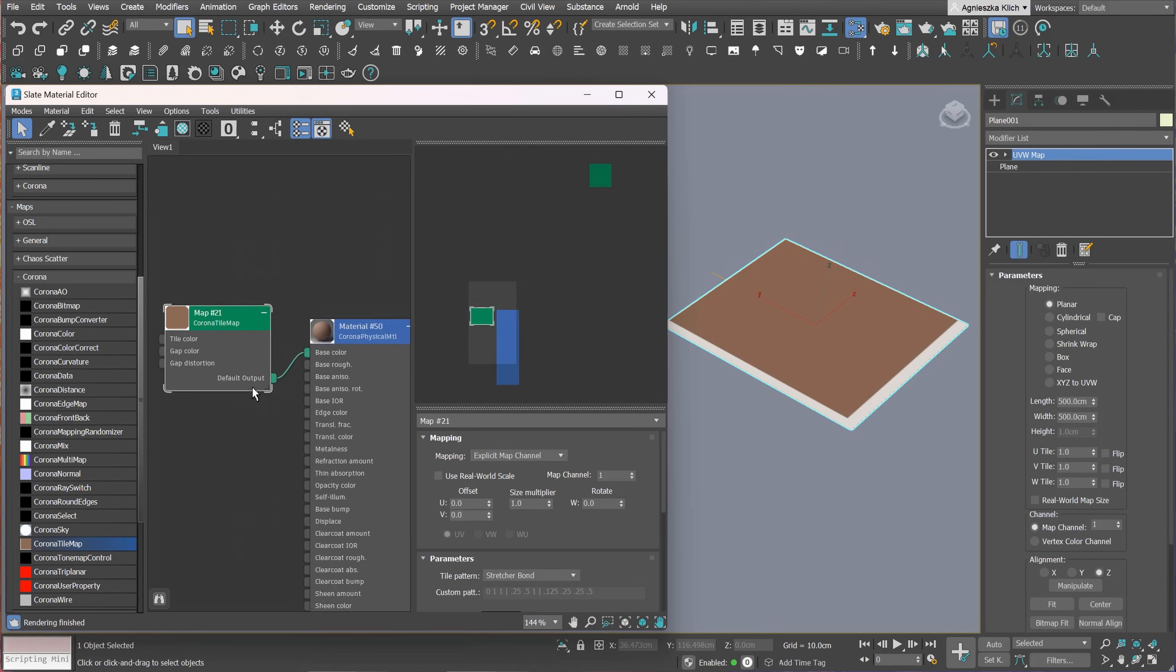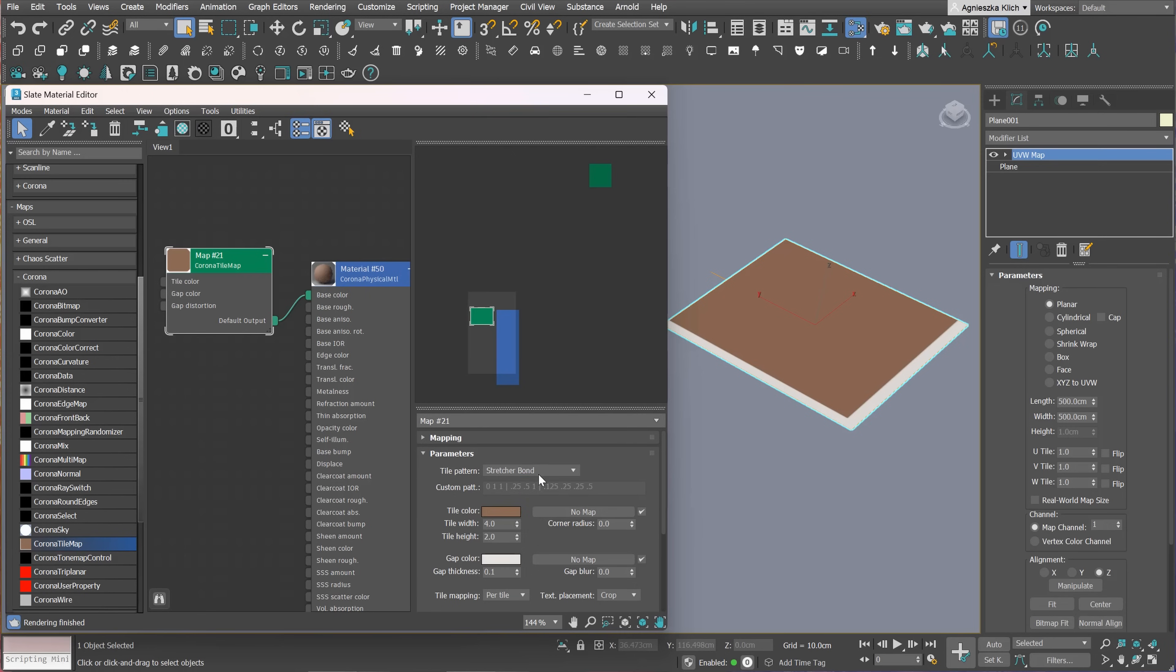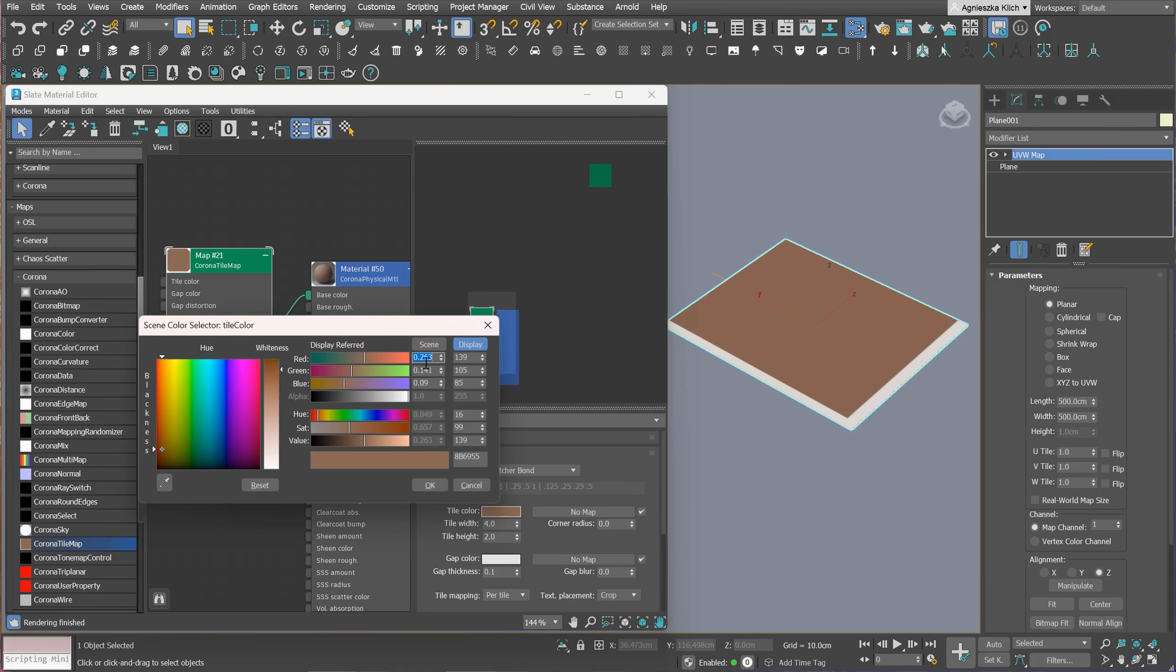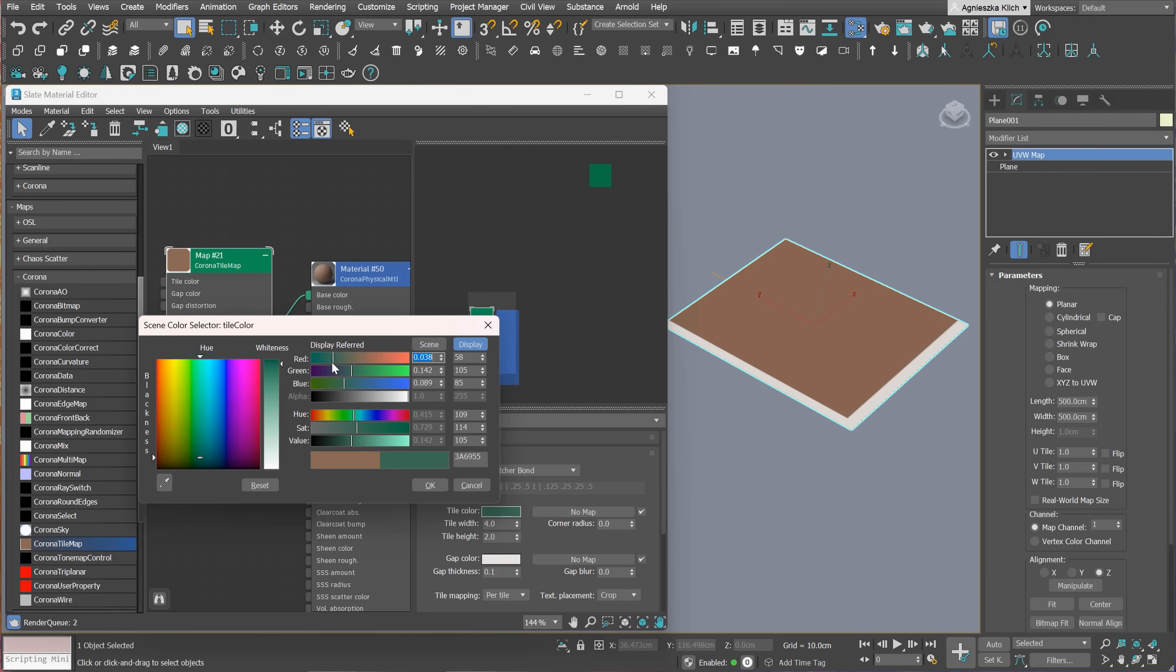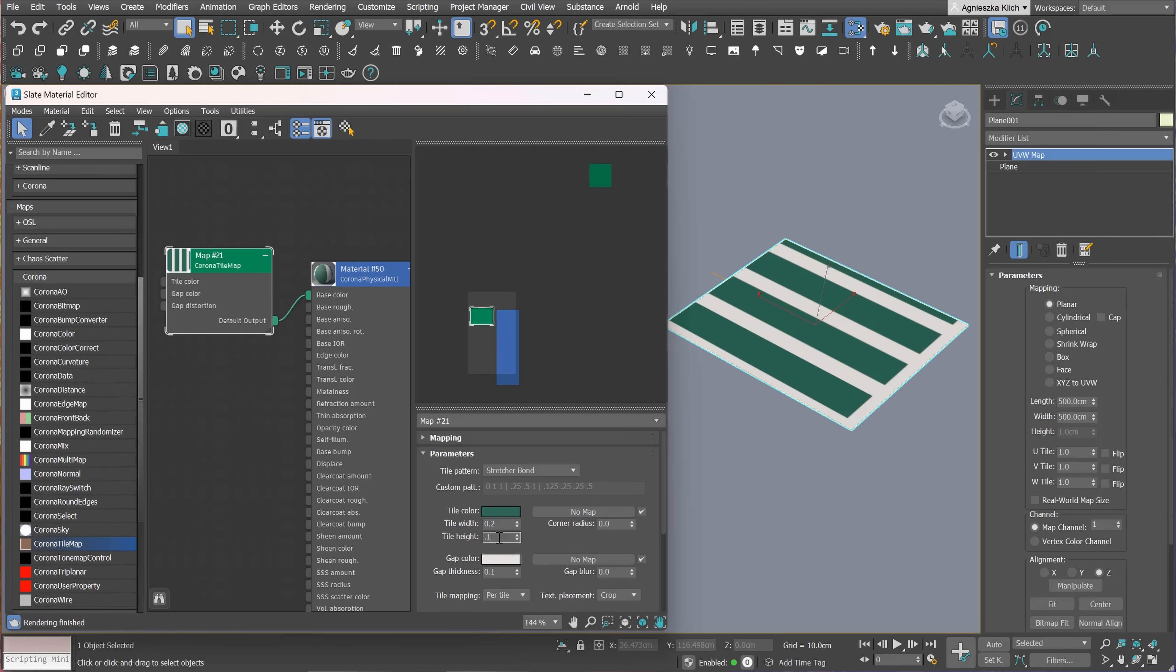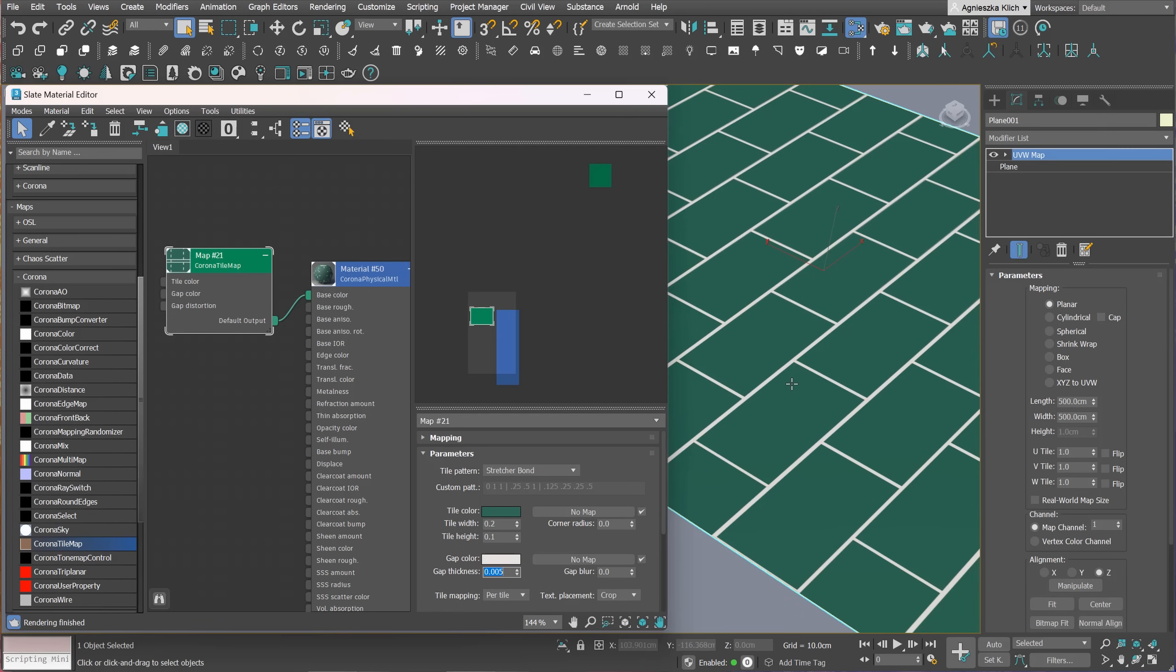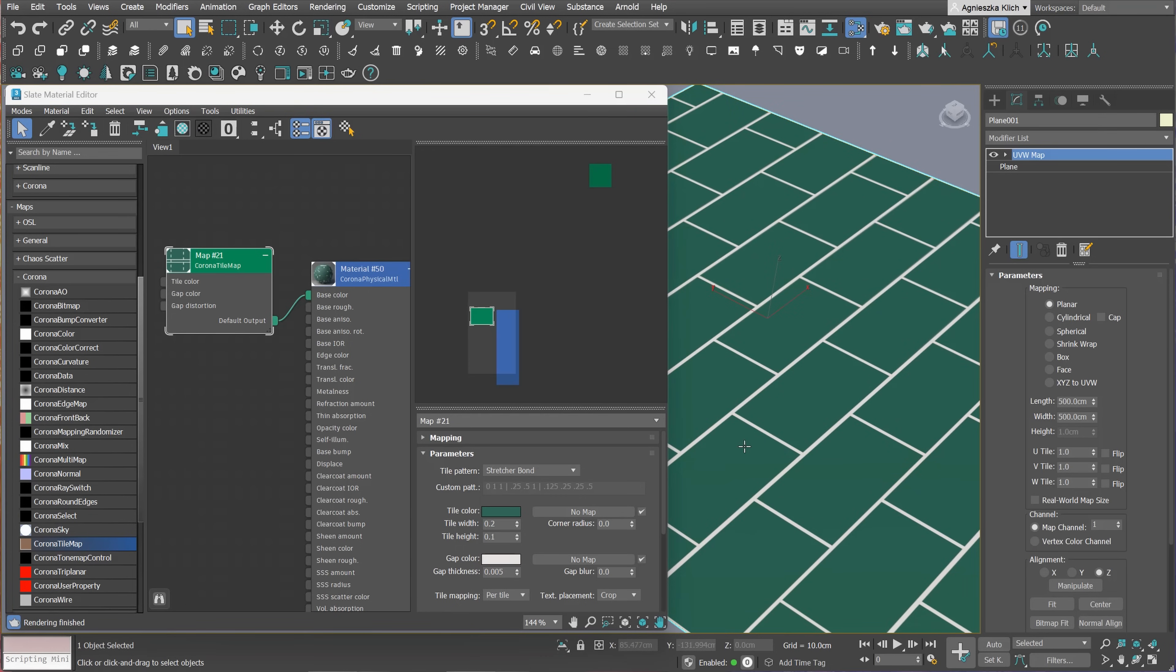The parameters tab is where the magic happens. You can choose the tile pattern from the list. We can change the color of the tile. We can also adjust the size of the tiles, so its width and height. Changing the gap's color and thickness is also possible. With these options, we can customize the pattern however we want.